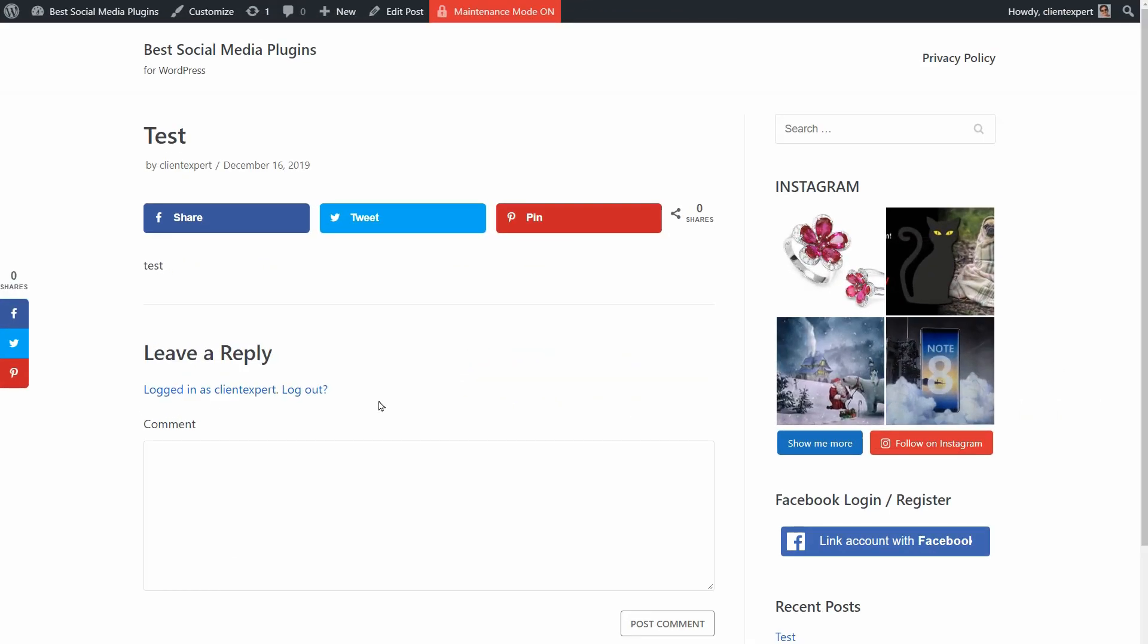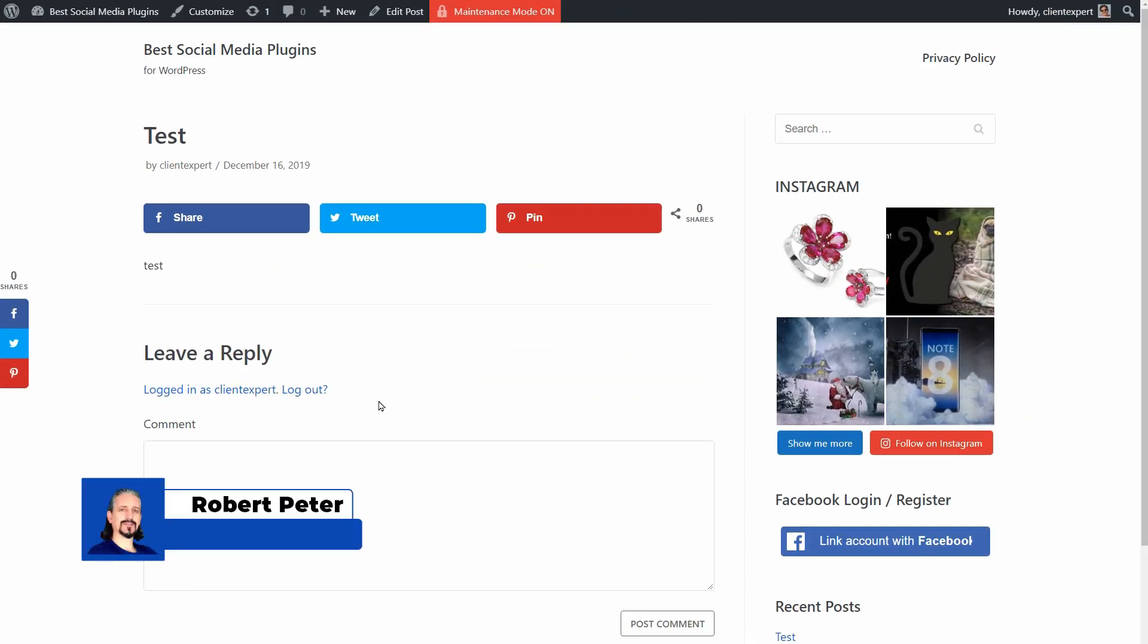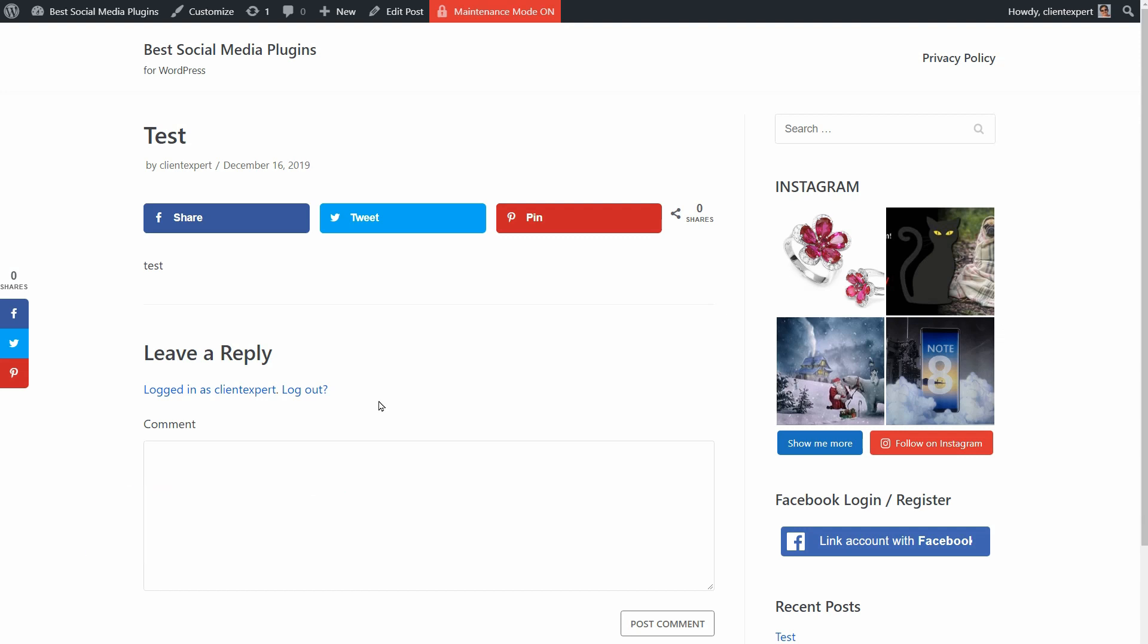Hey WordPress enthusiasts and content creators, my name is Robert and in this video I will show you four social media plugins which might be a good choice for any WordPress website.